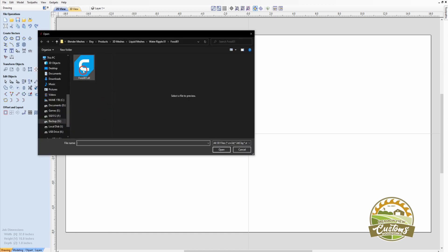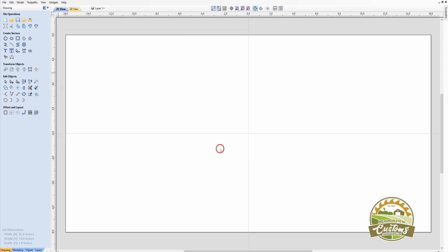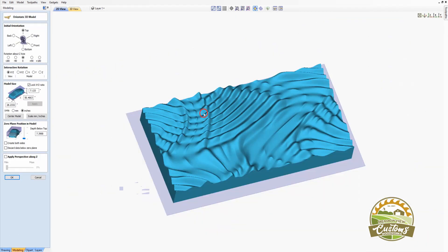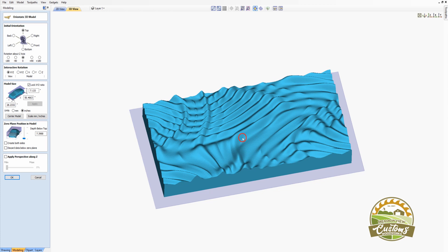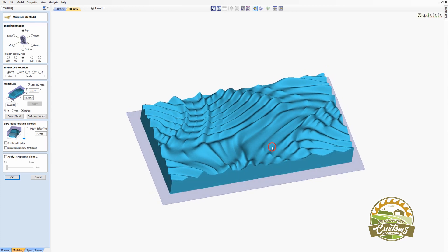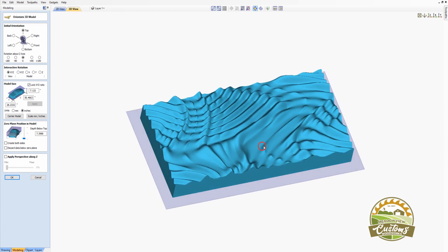In this example, I'm going to use the Fossil STL file that's available on my Etsy store. I'll open it up, and we can see what it looks like when the software first brings it into the system.